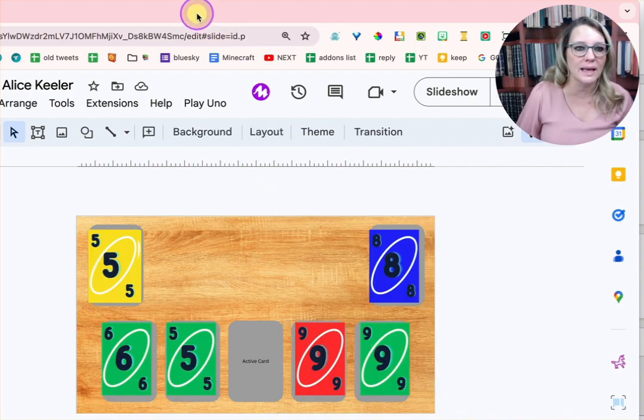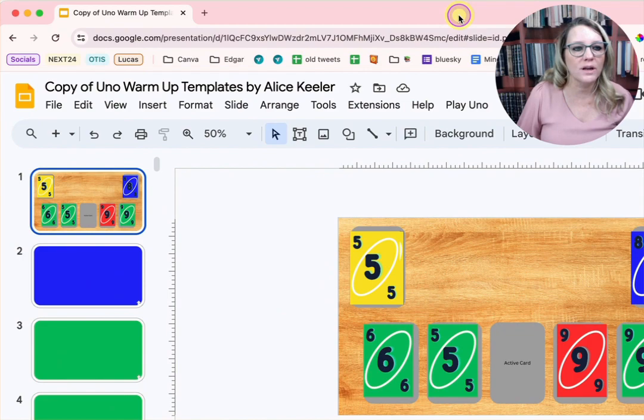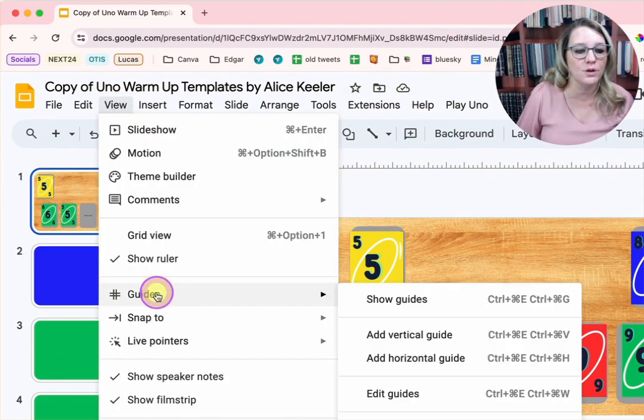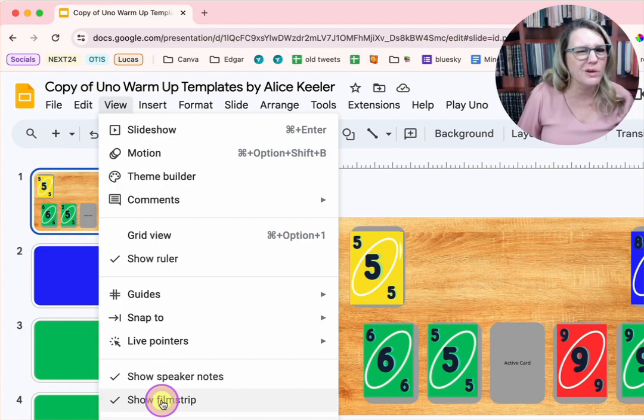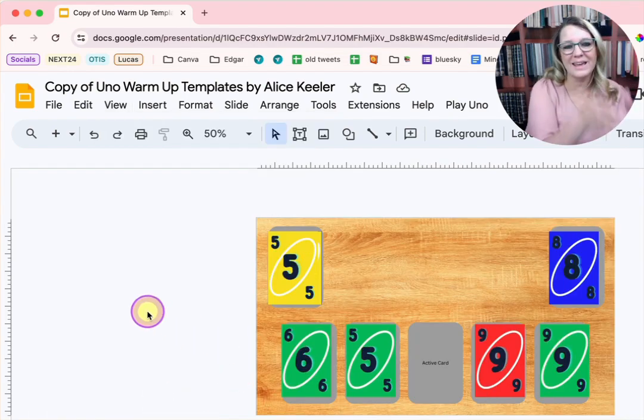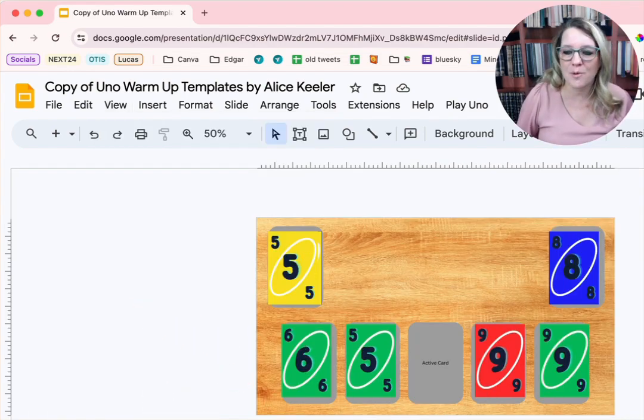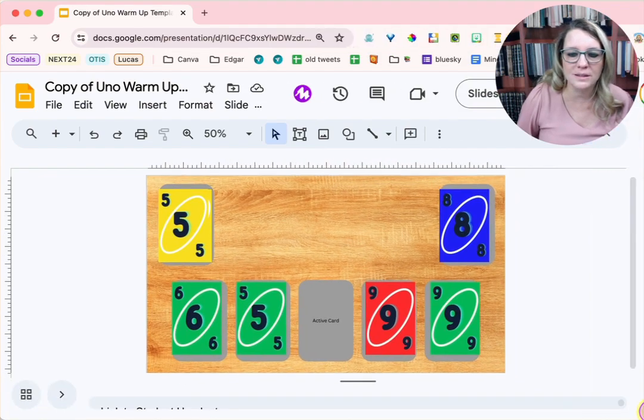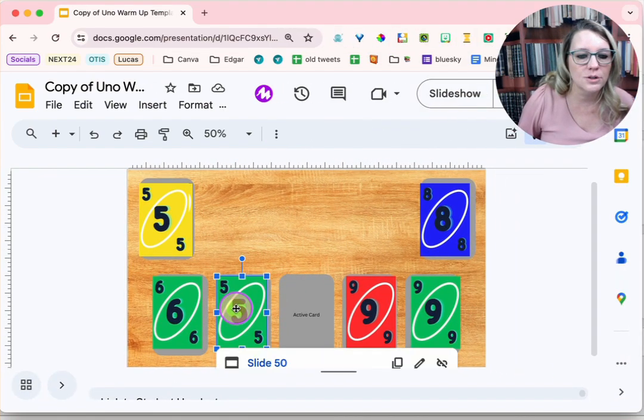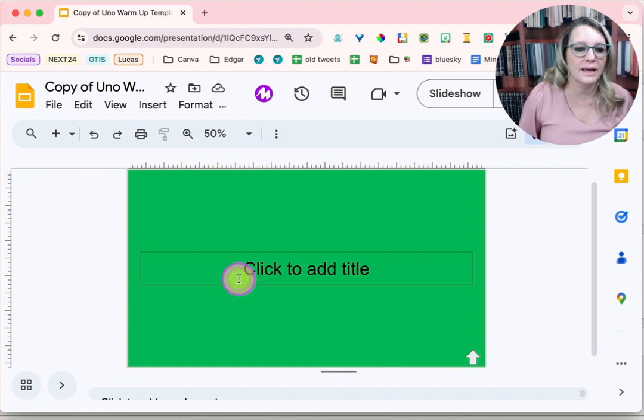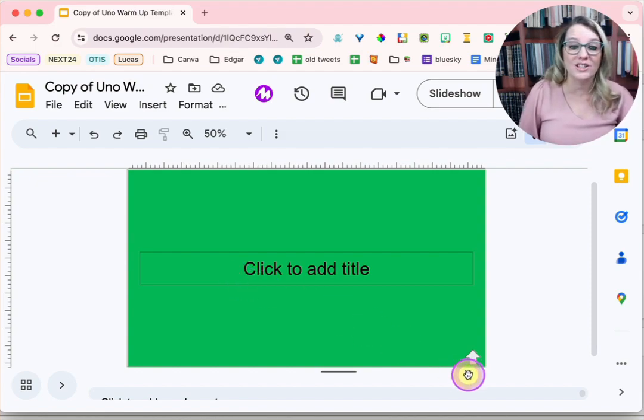So one last thing that you want to do is you want to make sure you go to the view menu, and where it says show film strip, you want to turn that off. So now I can't see the side anymore so that when students choose a card, go to slide 50, they can't see the other questions.